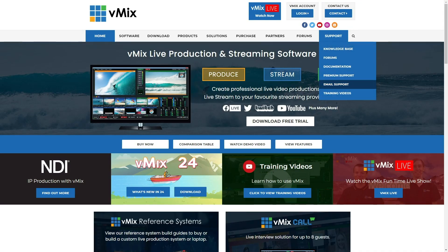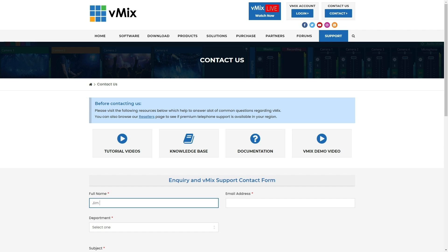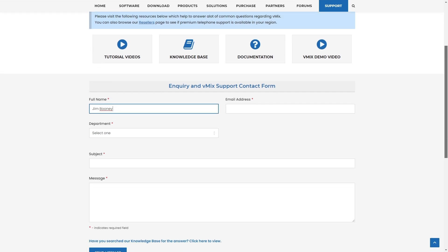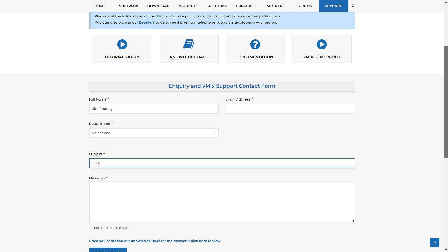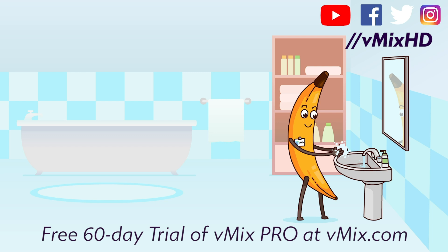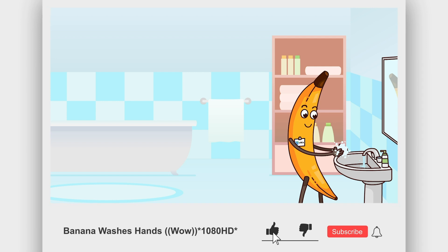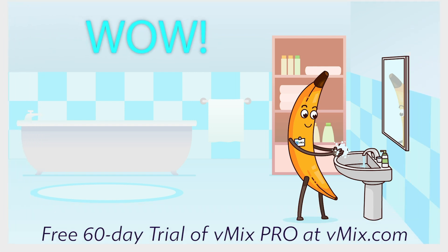If you have any questions about custom stingers, drop us an email via the support page on vmix.com, as it's hard to answer diagnostic questions via YouTube comments. The video file used today is from Video Blocks — a subscription stock video service — and there are plenty of similar places to purchase custom stingers if you don't want to use the GT Title Designer. I'll add the help file link in the description. Thanks for watching — and for a free 60-day trial of vMix Pro, head over to vmix.com.